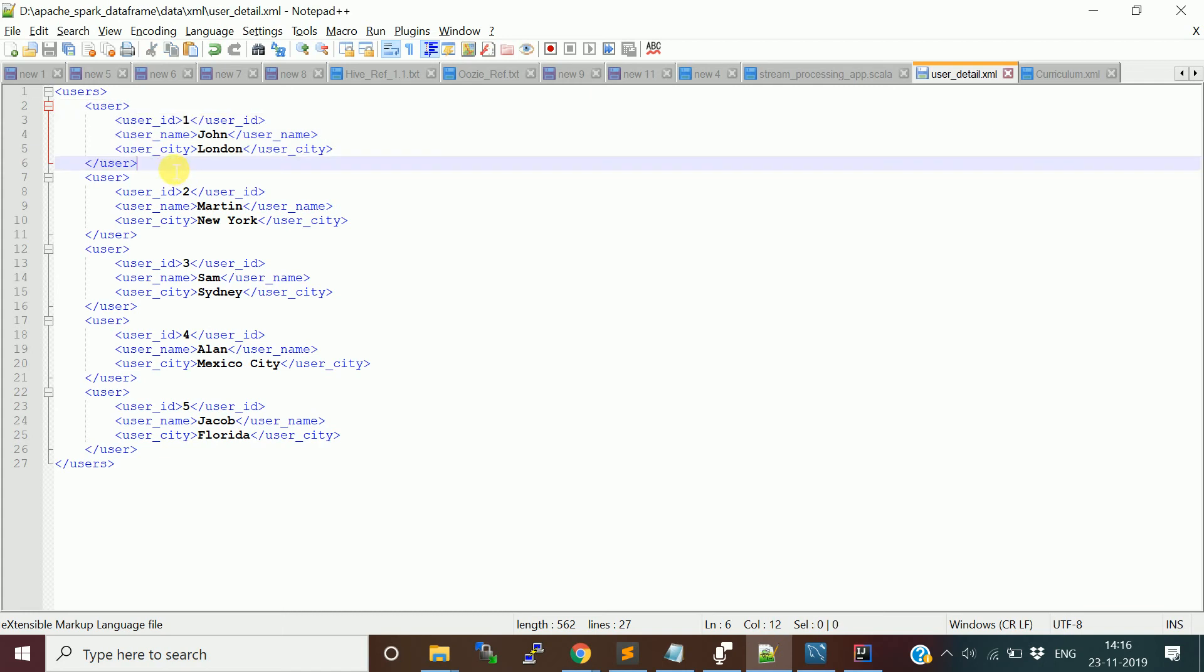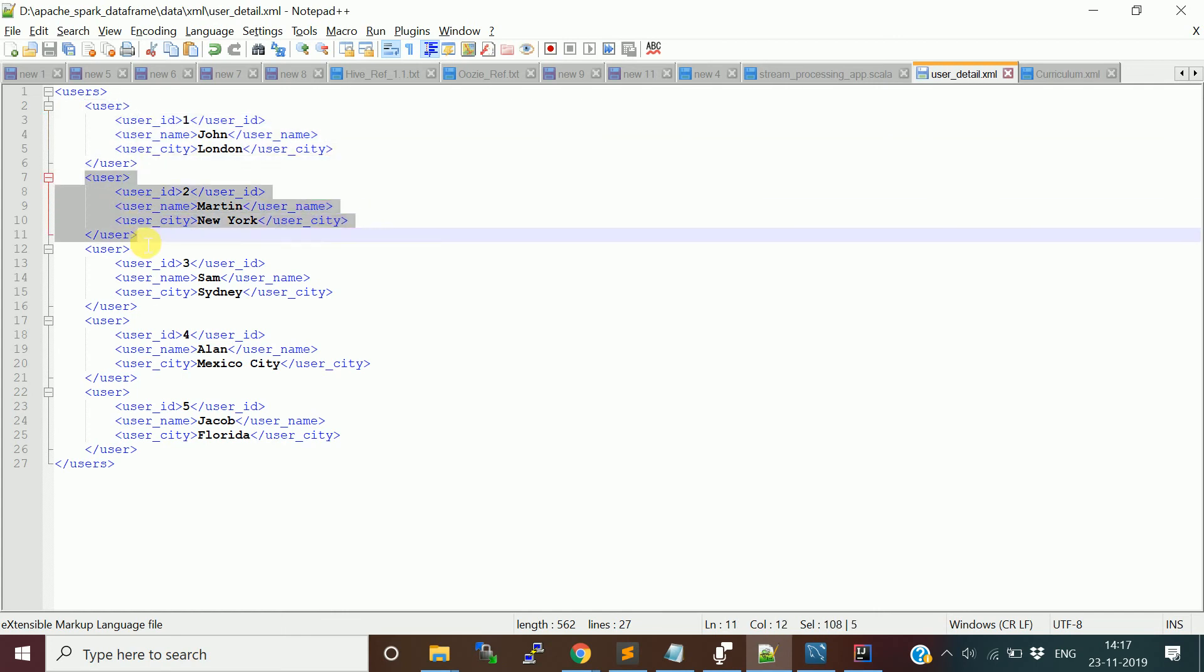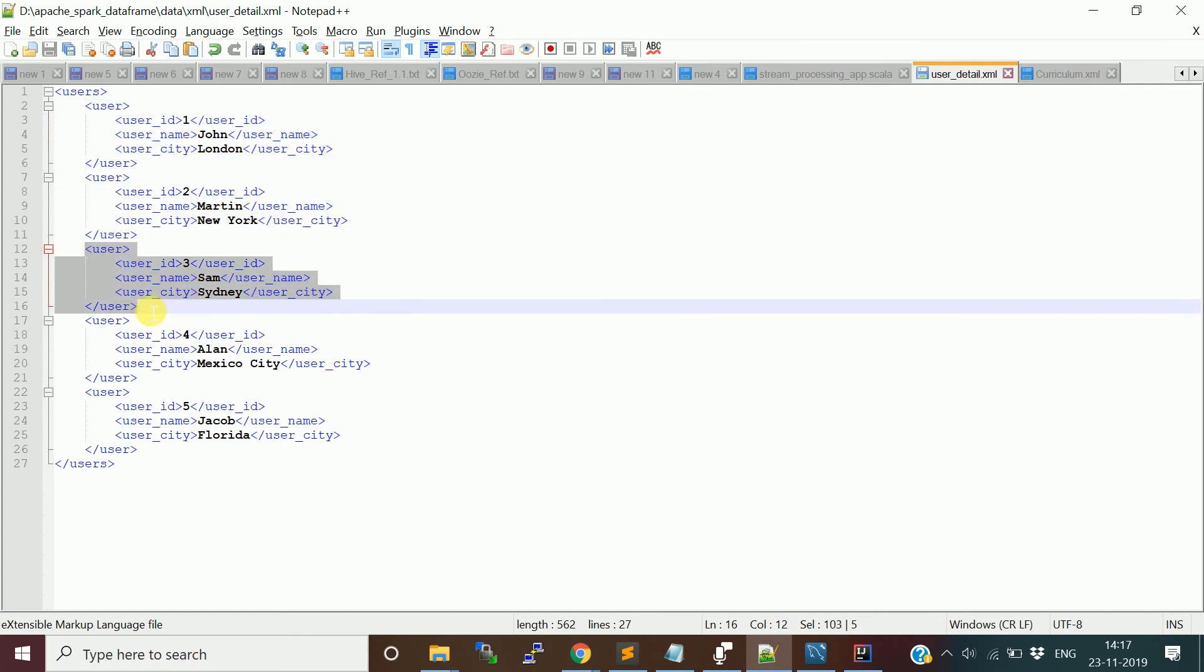If you provide user as a row tag, it will consider every user tag as one row. This is one row, this is second row for user 2, third row for user 3, like that.